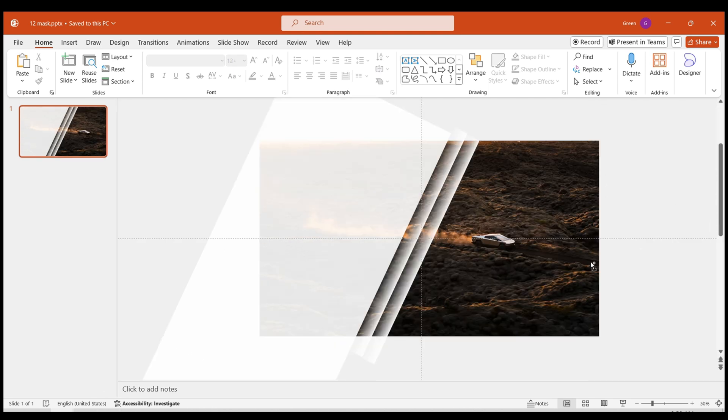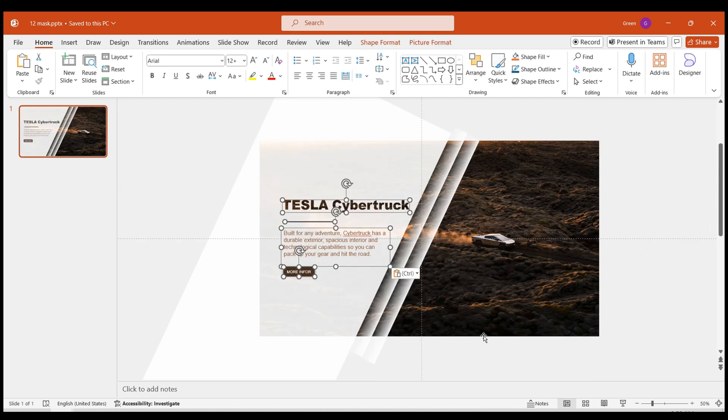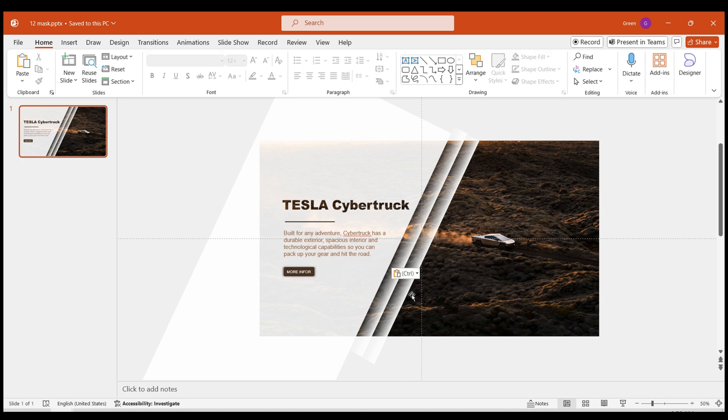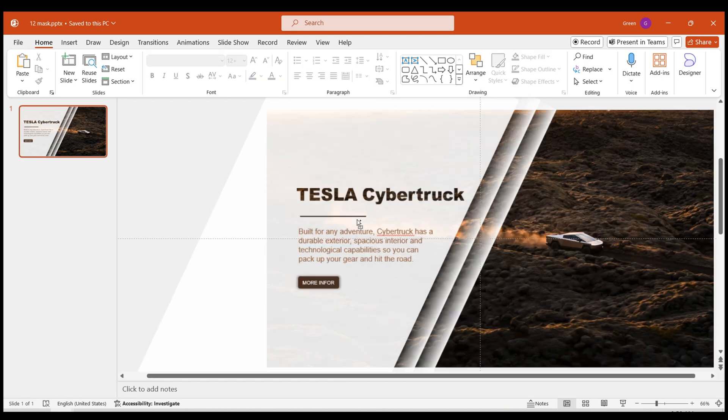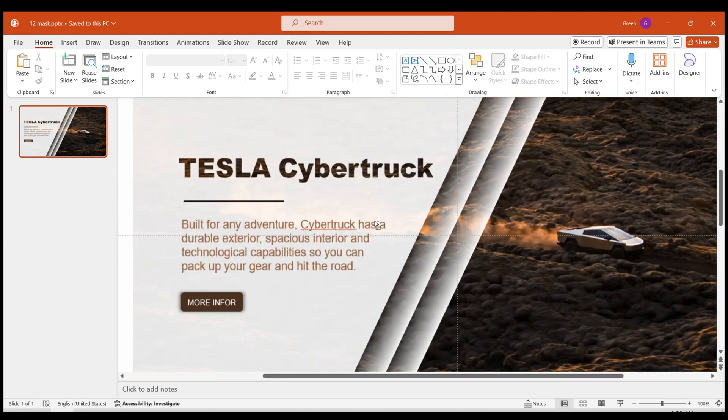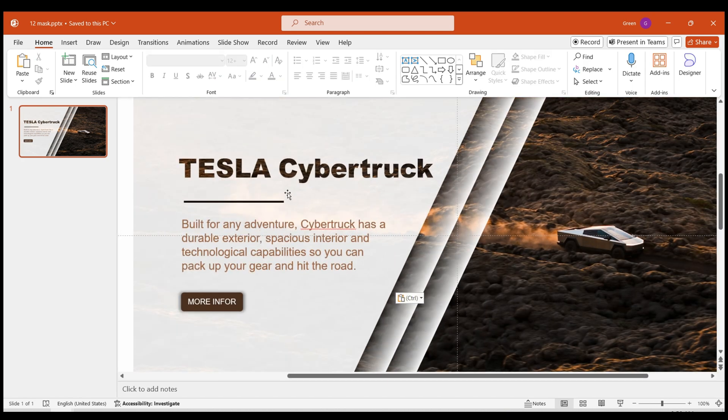Next, paste your pre-prepared text onto the white mask. Fine-tune the positioning. For added flare, I've used hollow text for the title.